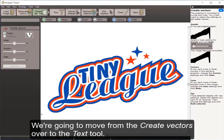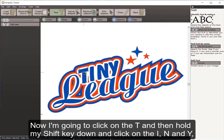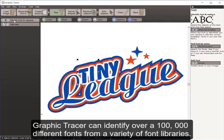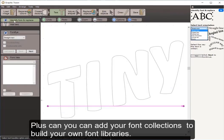We're going to move from Create Vectors over to the text tool. I click the text button and we're going to start with the word TINY. If I click on the T, I've selected it. I hold my shift key down and click on the I, N, and Y. Then I come over to the option that says Identify Font and Replace.